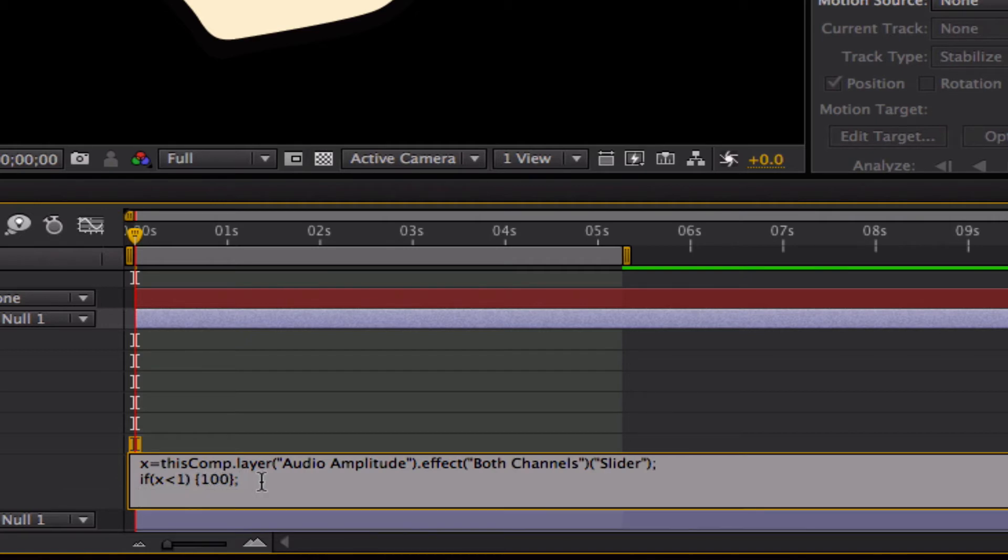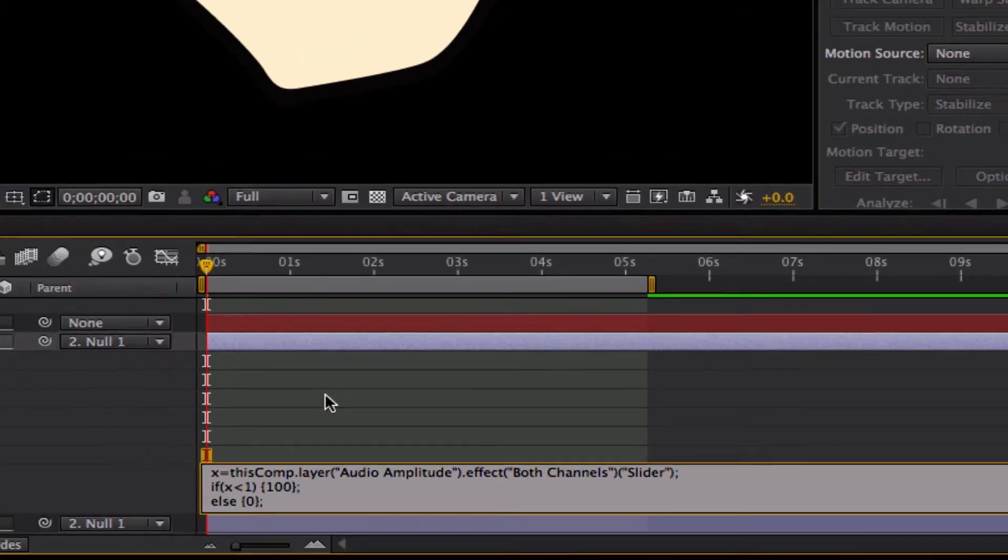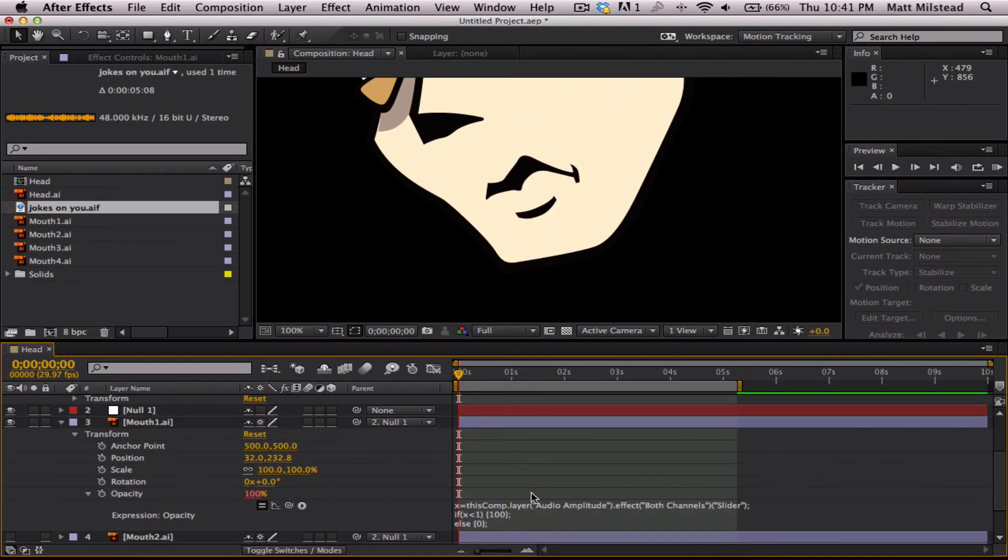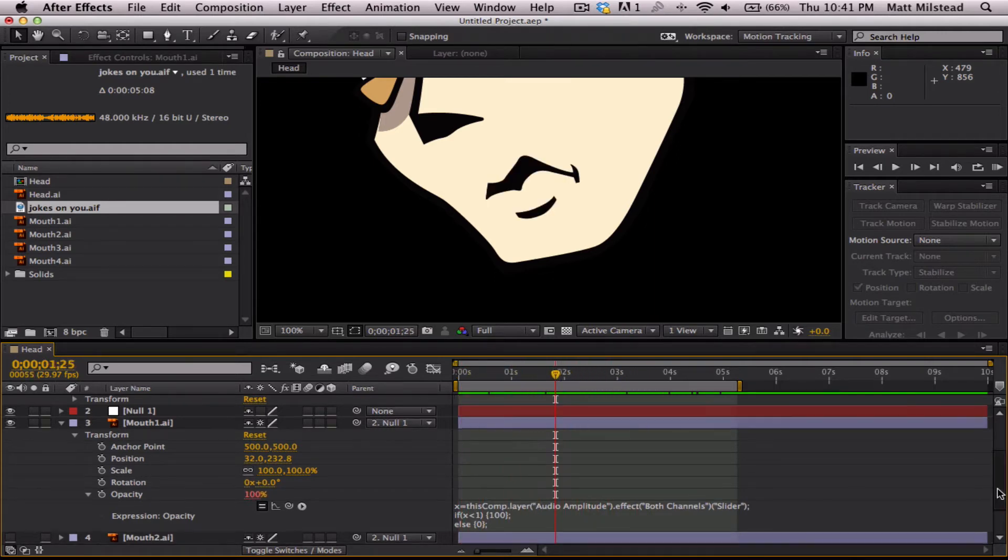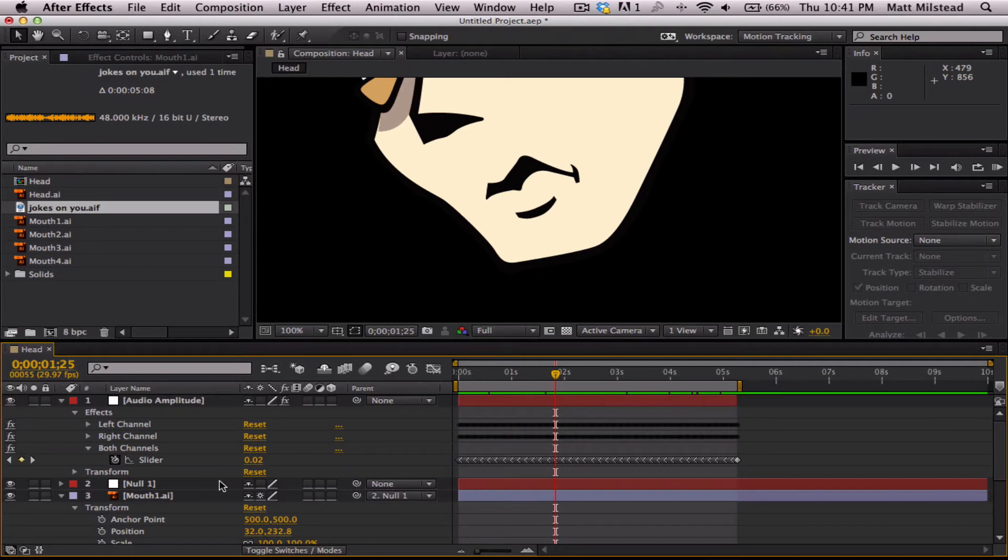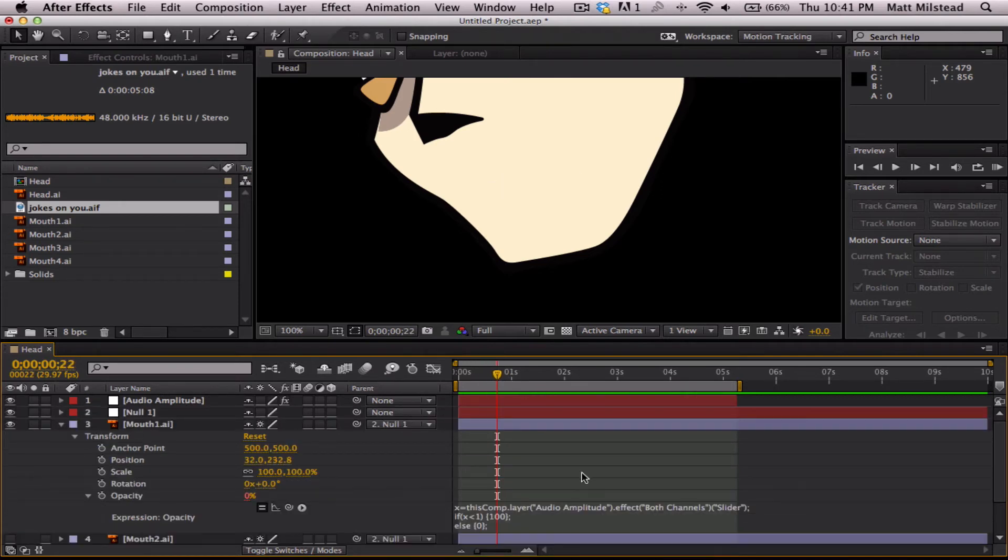So now we need to also write else, so if it's not, we want the opacity to be 0. And then semicolon. You want to end all your lines in a semicolon. Let's make sure that is correct. Alright, didn't give us any errors, which is good. So you can see as I kind of scroll along here, any time this audio level is less than 1, it's there. If it's greater than 1, it doesn't show up at all. Alright, so that was pretty easy.